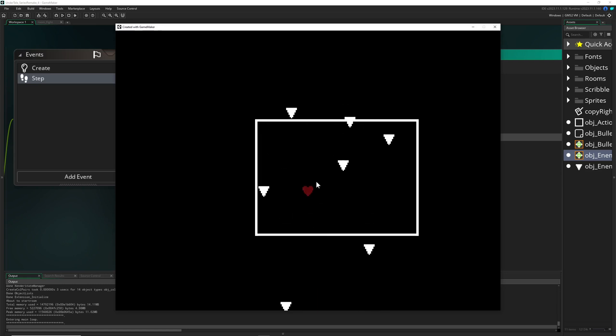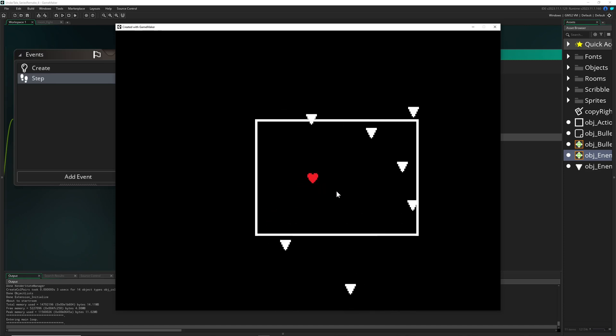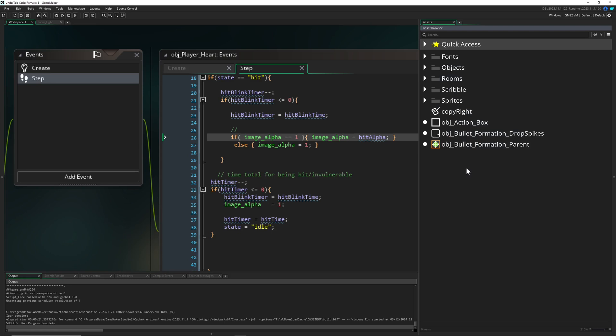So let's see if it does work. So we are getting hit, we start blinking, and then we can get hit again. That was pretty much it for that part. All righty, see you then in the next one. Have a good one. One Up Indie.